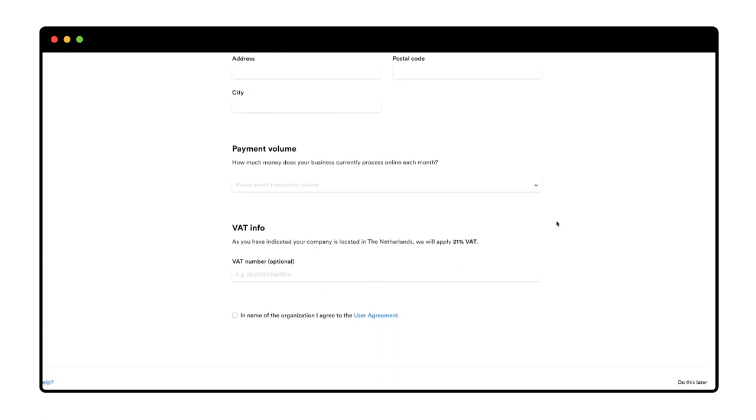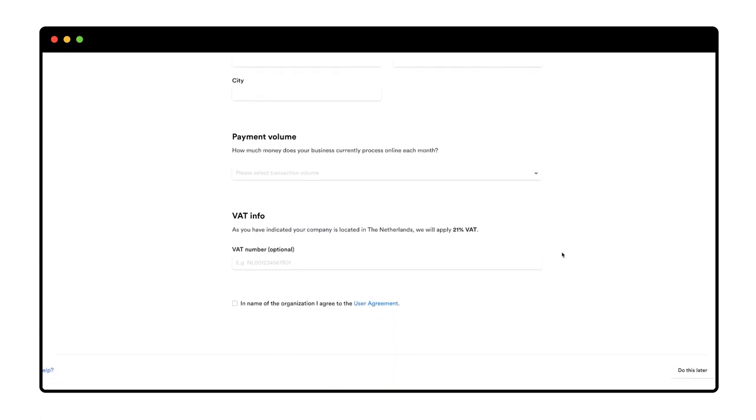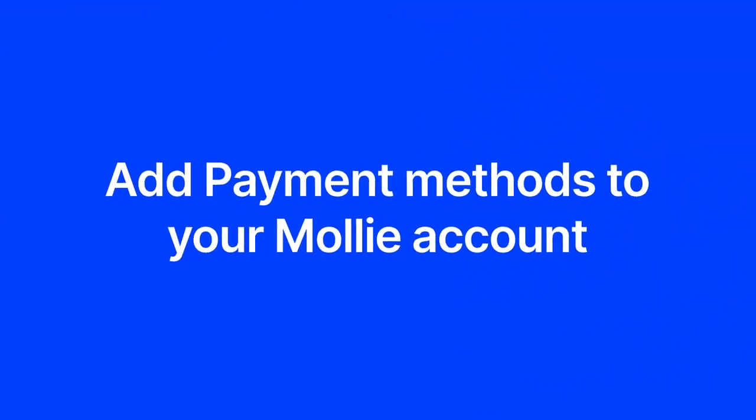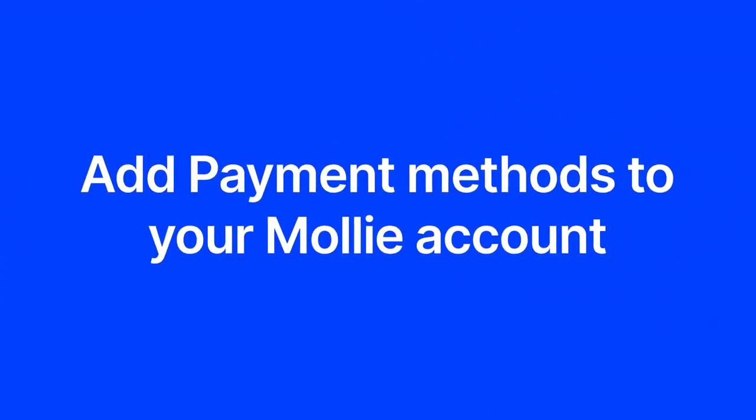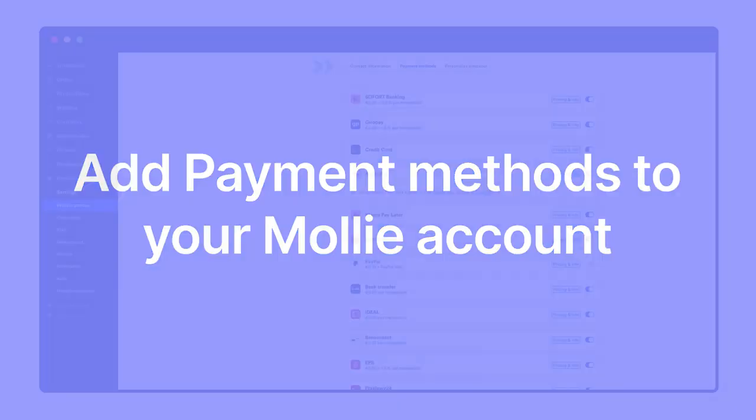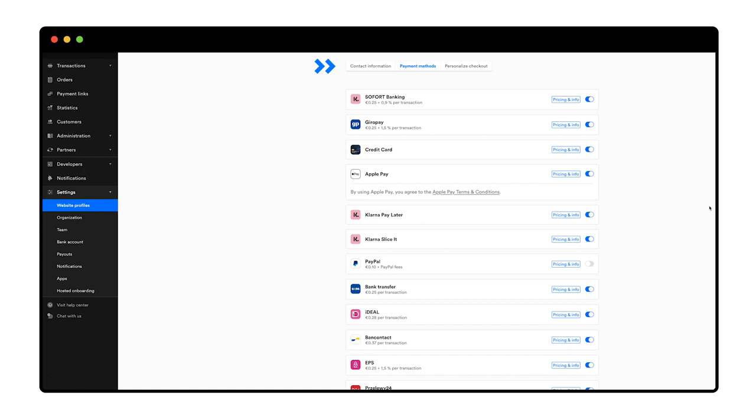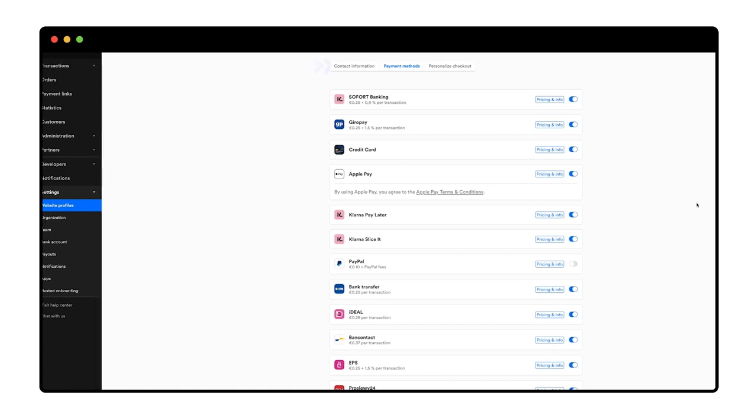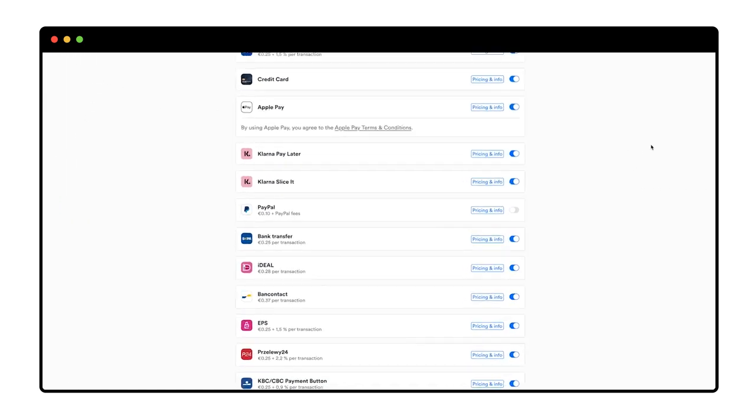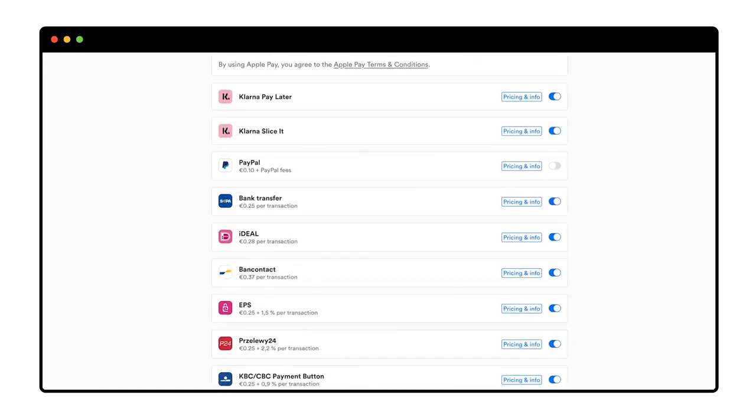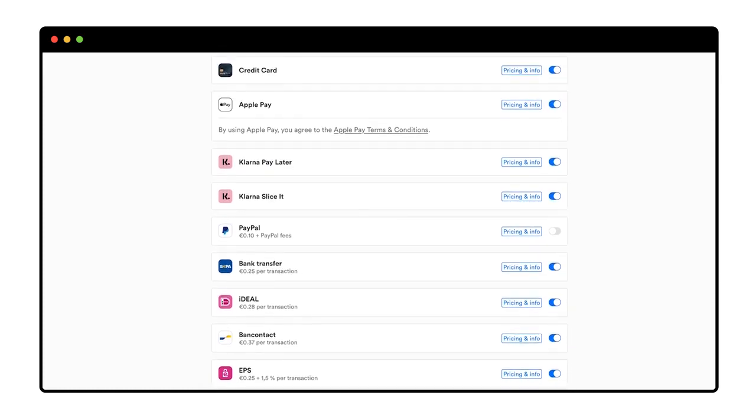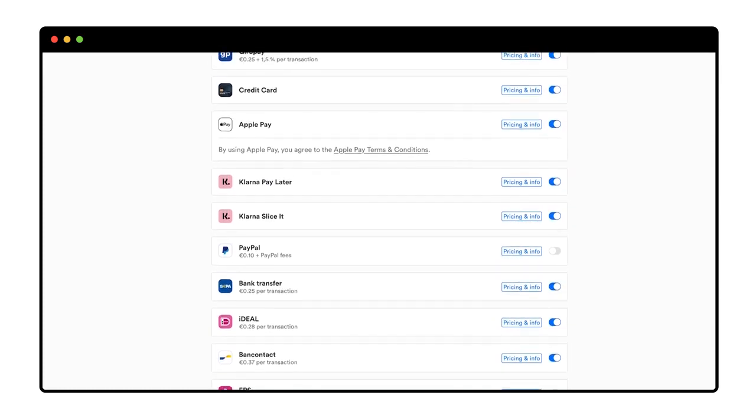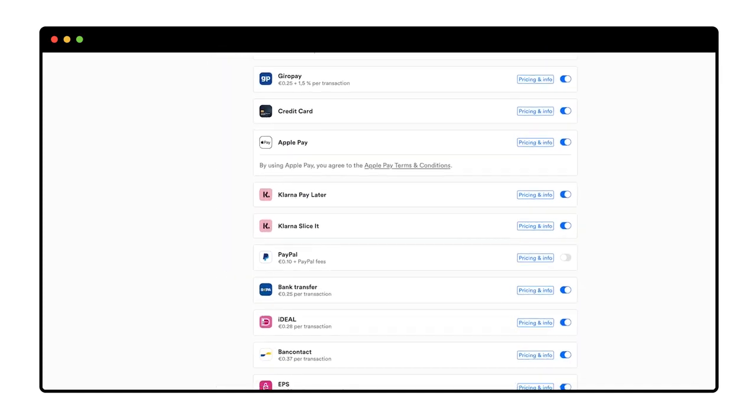I've already created an account for my demo webshop, so I'm going to skip this bit. In creating my account, I can choose from a wide variety of local and global payment methods, including credit cards, wallets, and online banking.